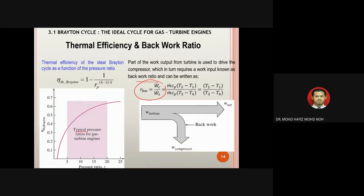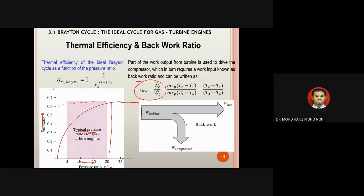From the graph, as the pressure ratio increases, thermal efficiency also increases. However, at a certain pressure ratio, the thermal efficiency becomes constant. Therefore, we need to find the optimum pressure ratio in order to achieve the highest thermal efficiency for the system's performance.